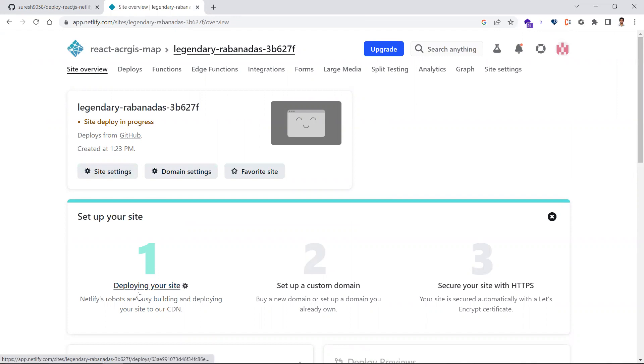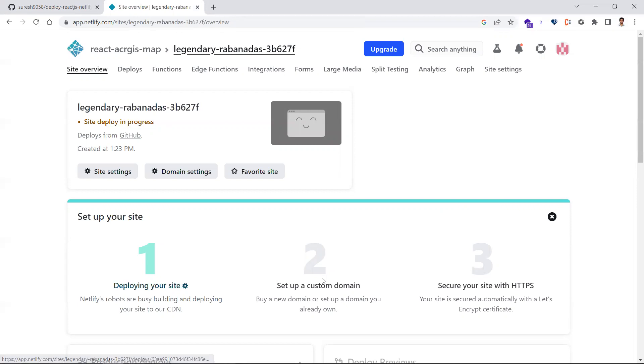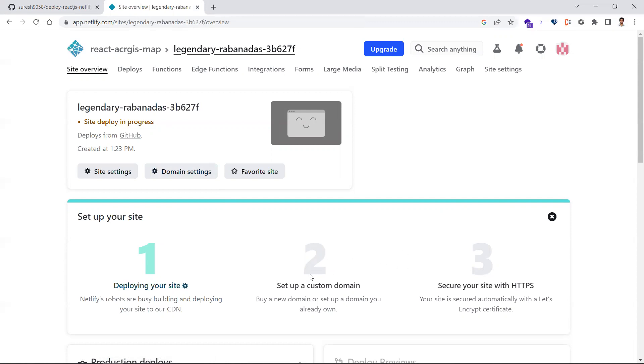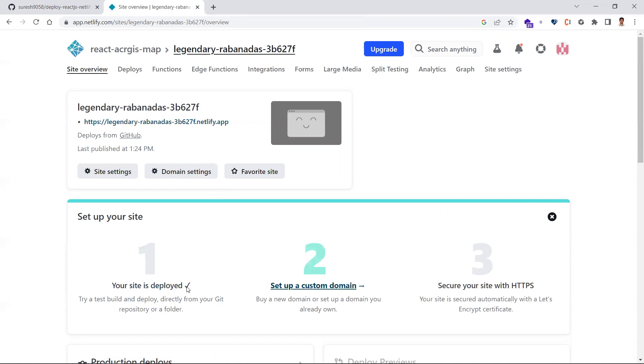The second step is if you have a custom domain, you can add that instead of the link they've given. The third step would be setting up HTTPS. These are additional steps you can do. Your site is now deployed.